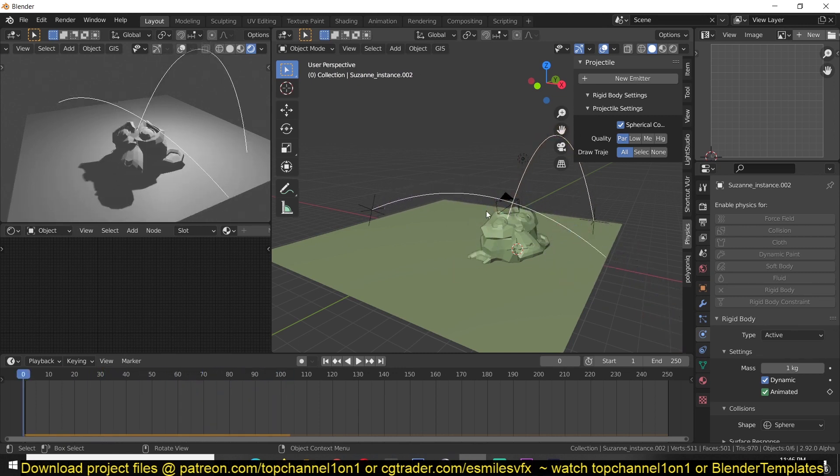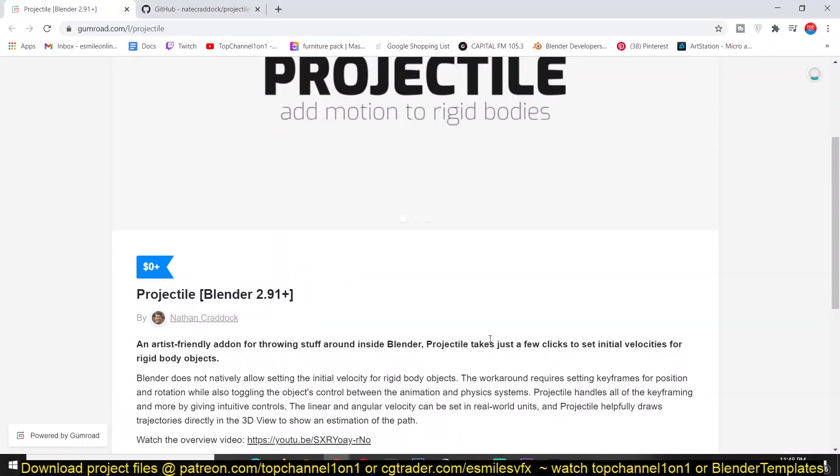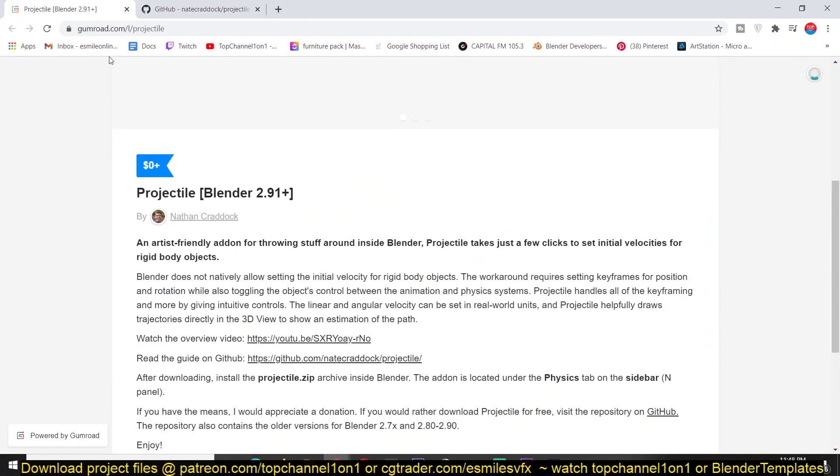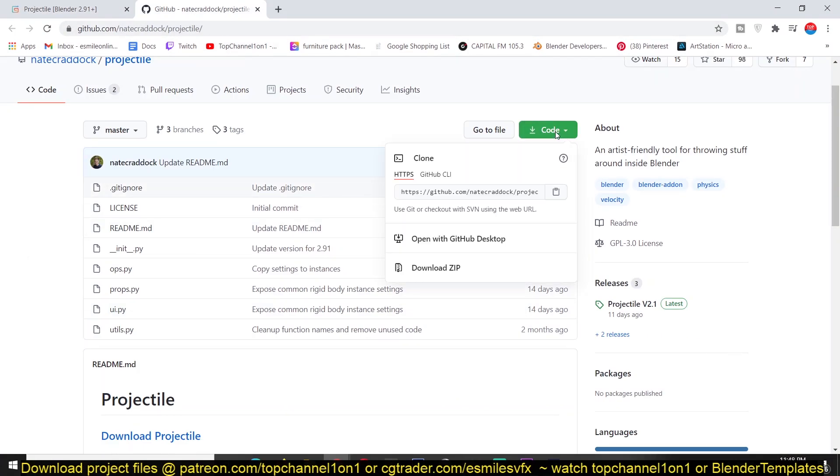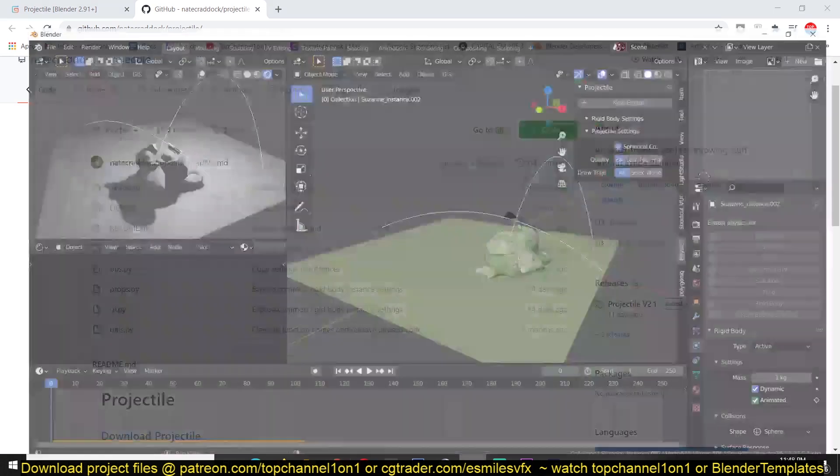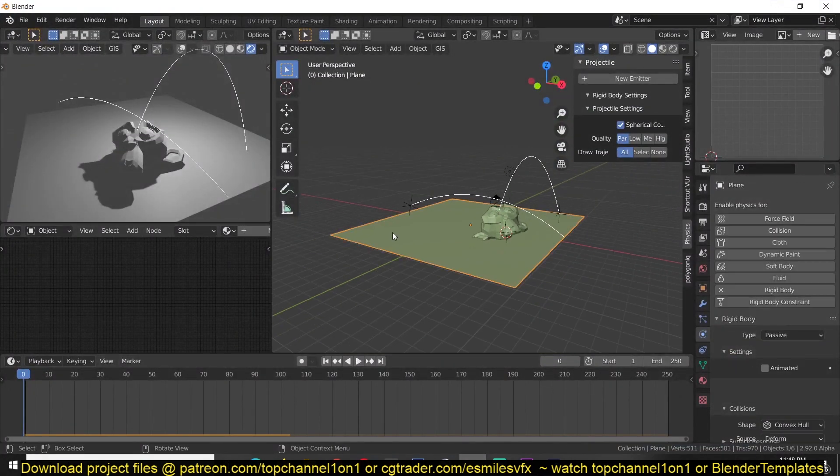So let me show you how to set this up and where to get this add-on. The add-on is called Projectile, you can either get it from GitHub or get it from Gumroad. So if you're getting it from GitHub just go under code, download zip file, and then install it like you would install any other add-on.